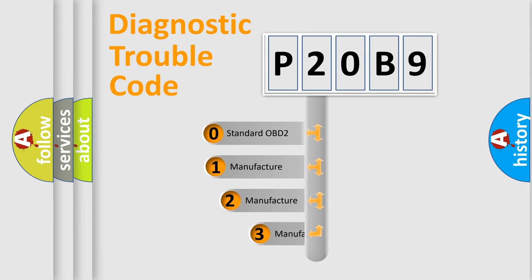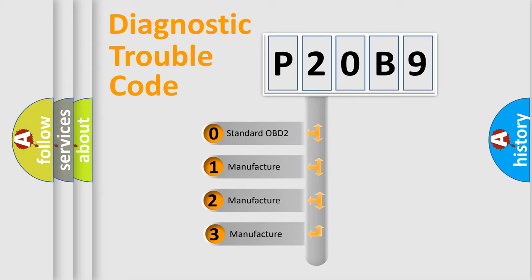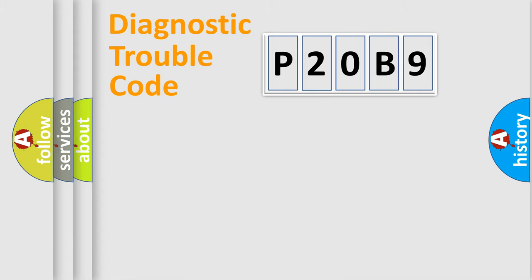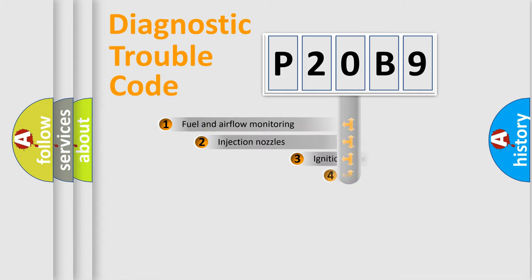If the second character is expressed as zero, it is a standardized error. In the case of numbers 1, 2, 3, it is a manufacturer-specific expression of the car-specific error.